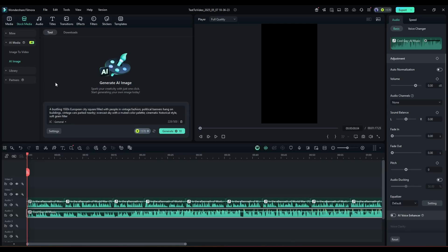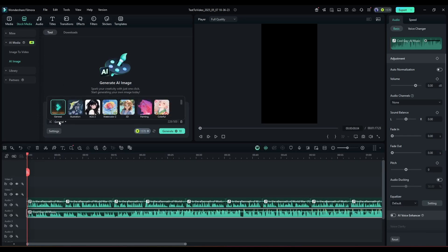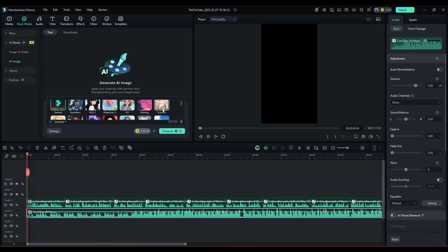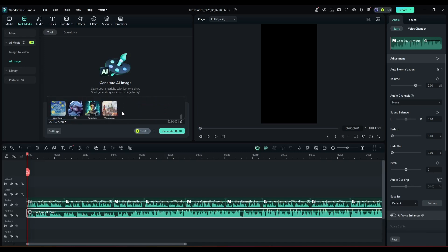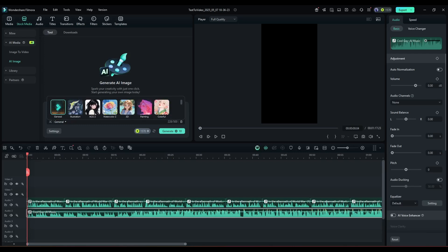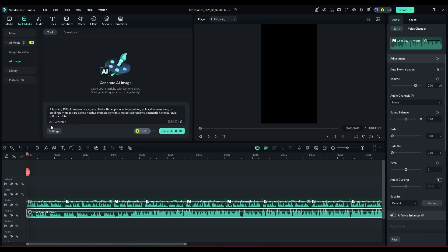After entering the prompt, set the visual style from here. You will find a bunch of options like portrait, realistic, ACG, pixel, CGI, and many more. Just select the style you want to use.